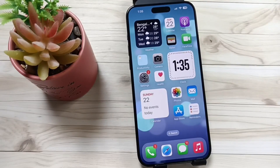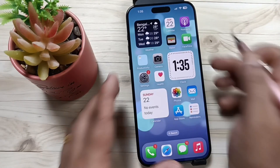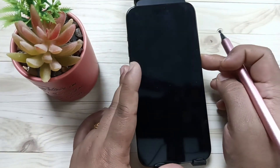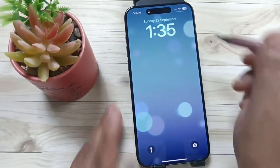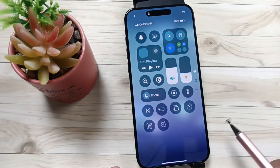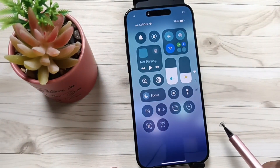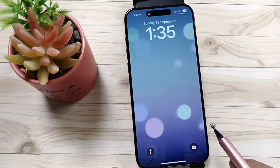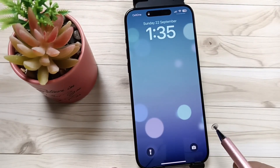Friends, welcome to my YouTube channel. In this video, I'm going to show you how to enable or disable the Control Center on the lock screen on this device. Here I'm going to lock the device, swipe down, and you can see the Control Center on the lock screen.